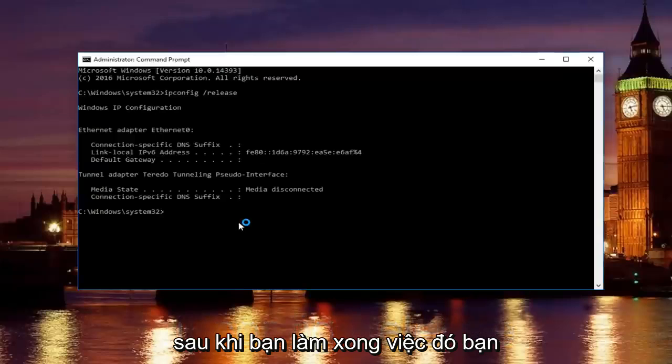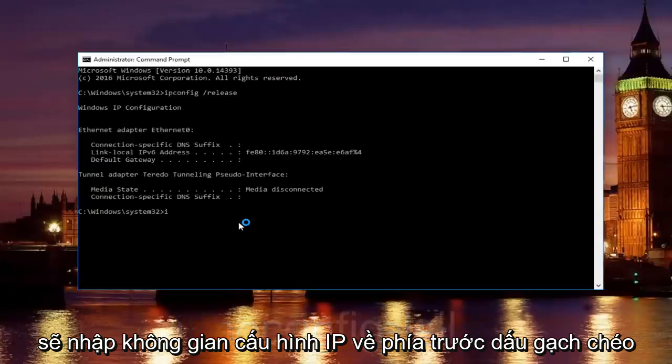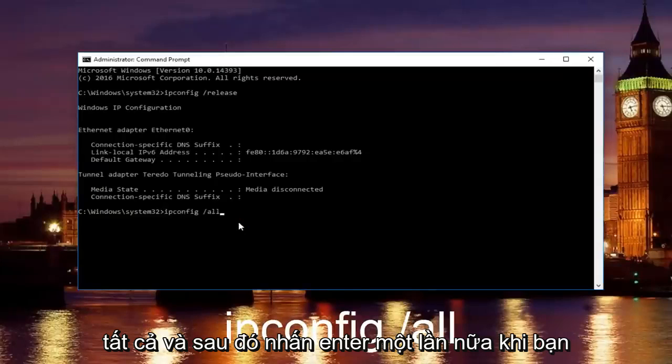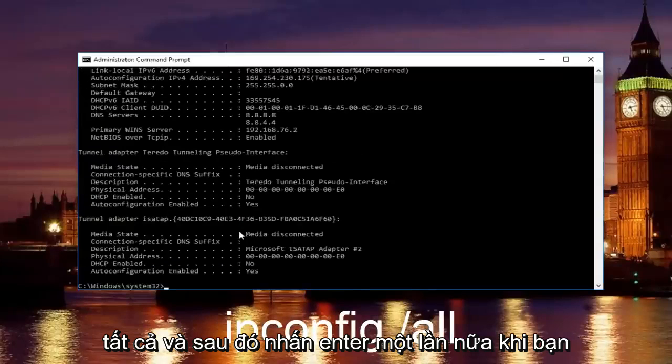Once you're done doing that, you're going to type in ipconfig space forward slash all and then hit enter again.